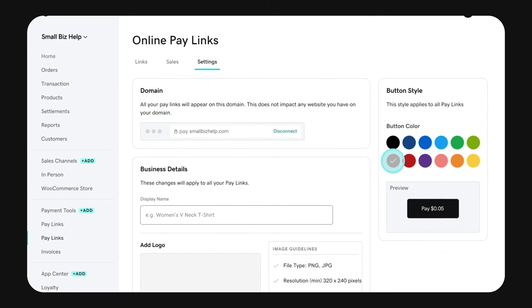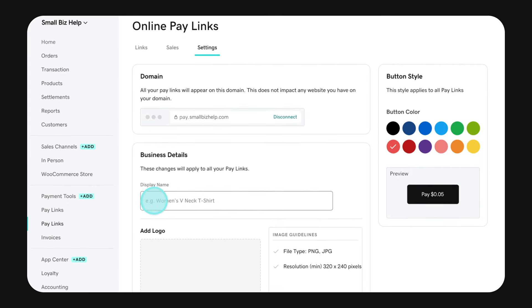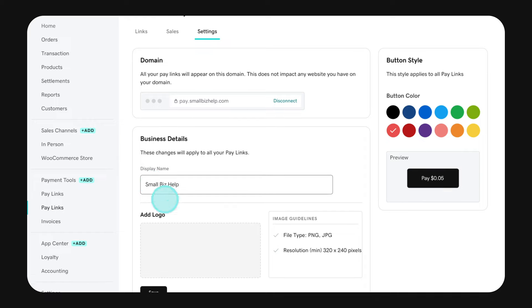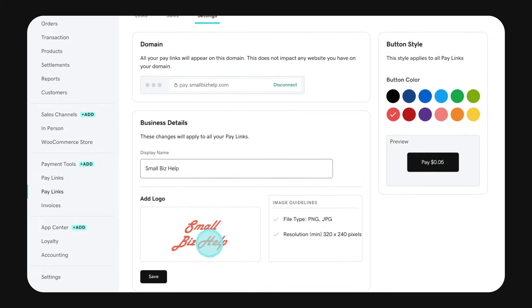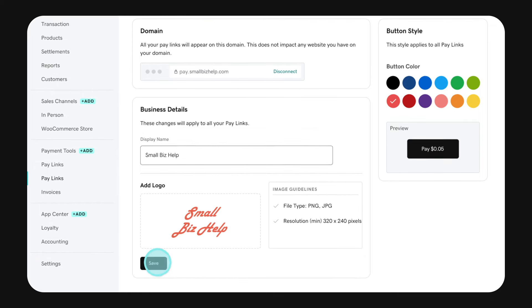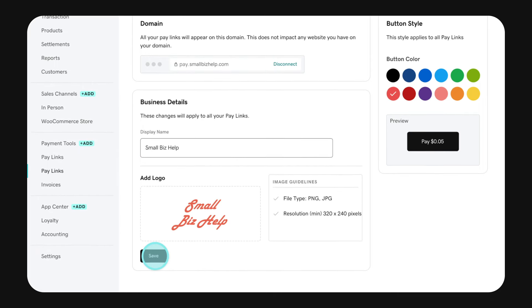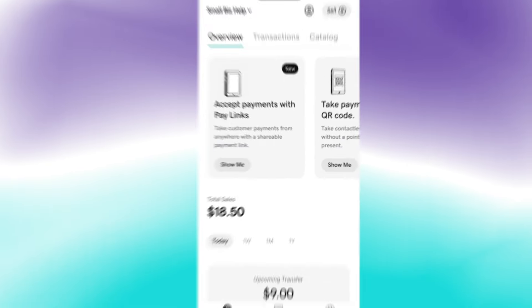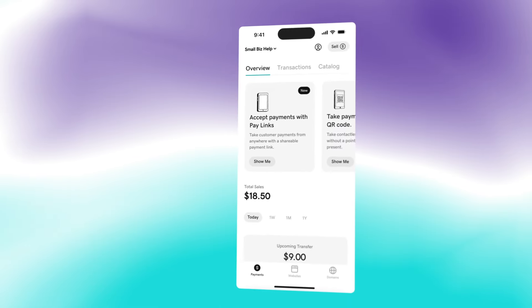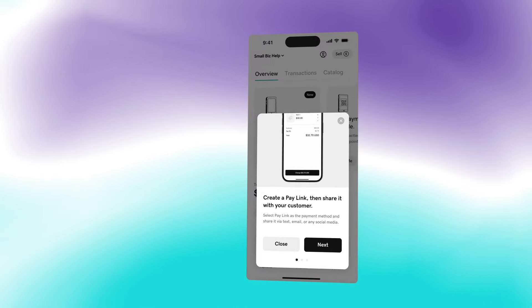You can even connect your GoDaddy domain, add your own images, logos, and custom text. You can also download the mobile app to create and send pay links.